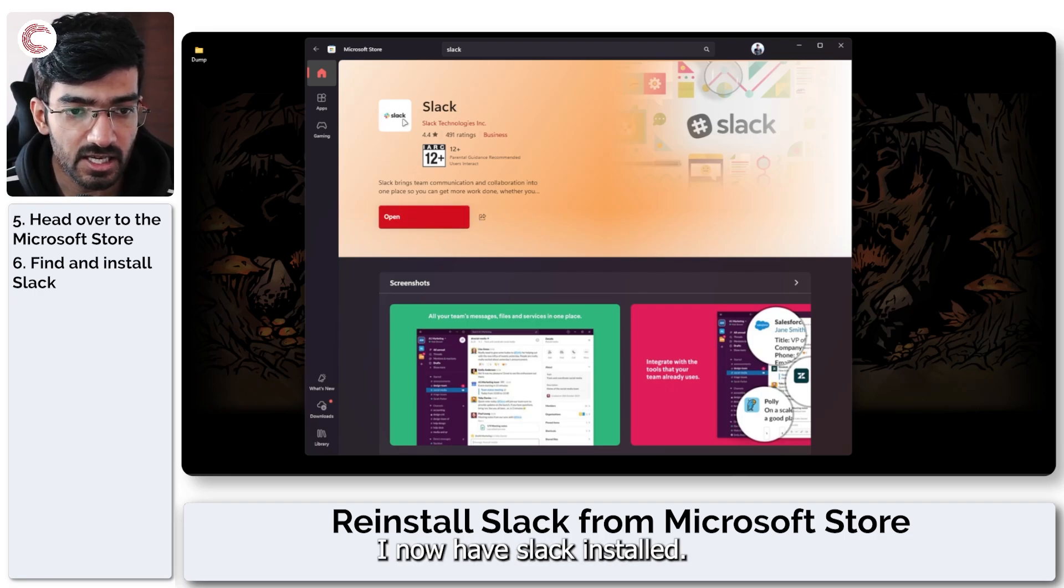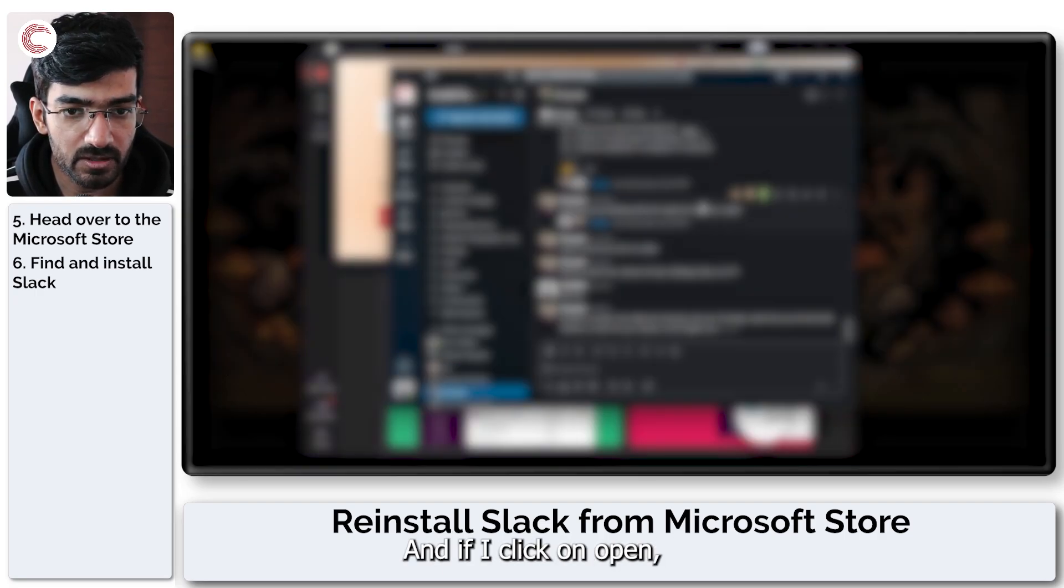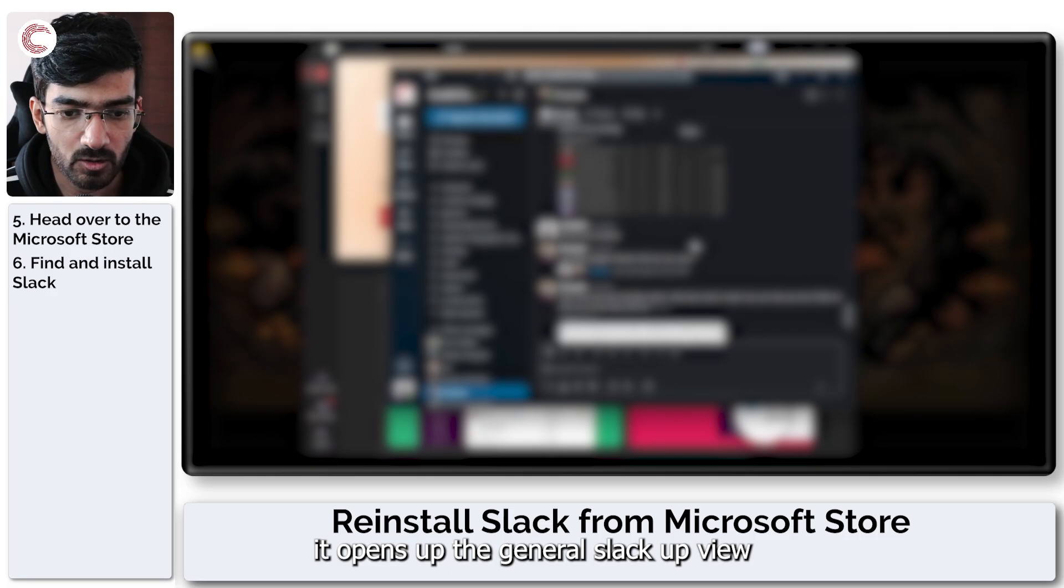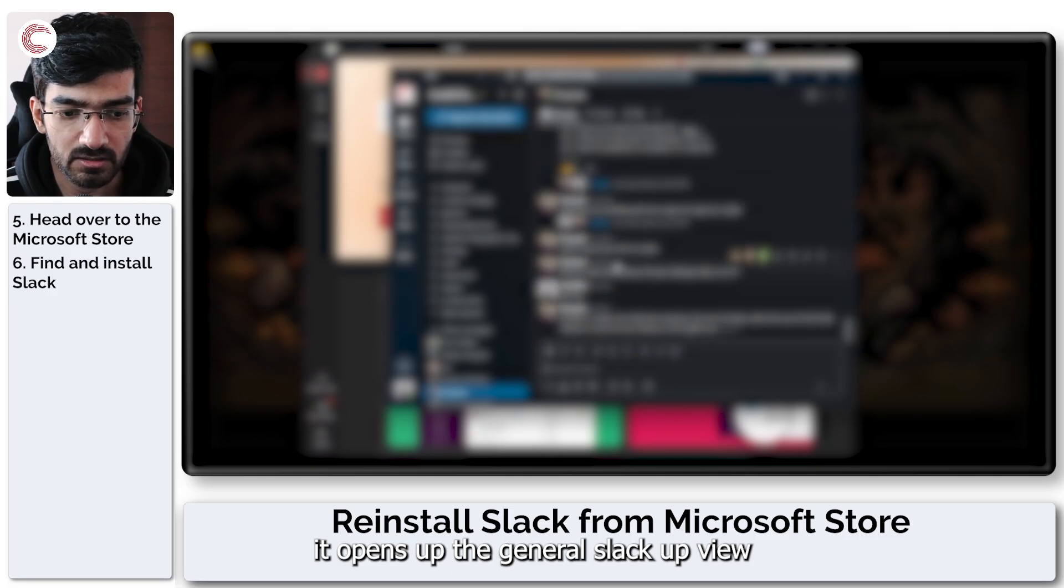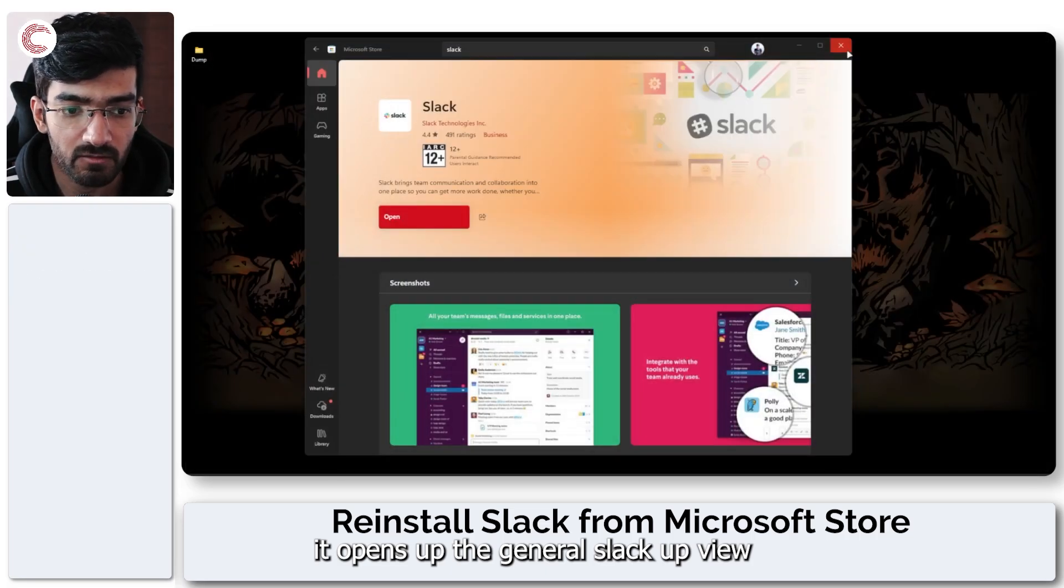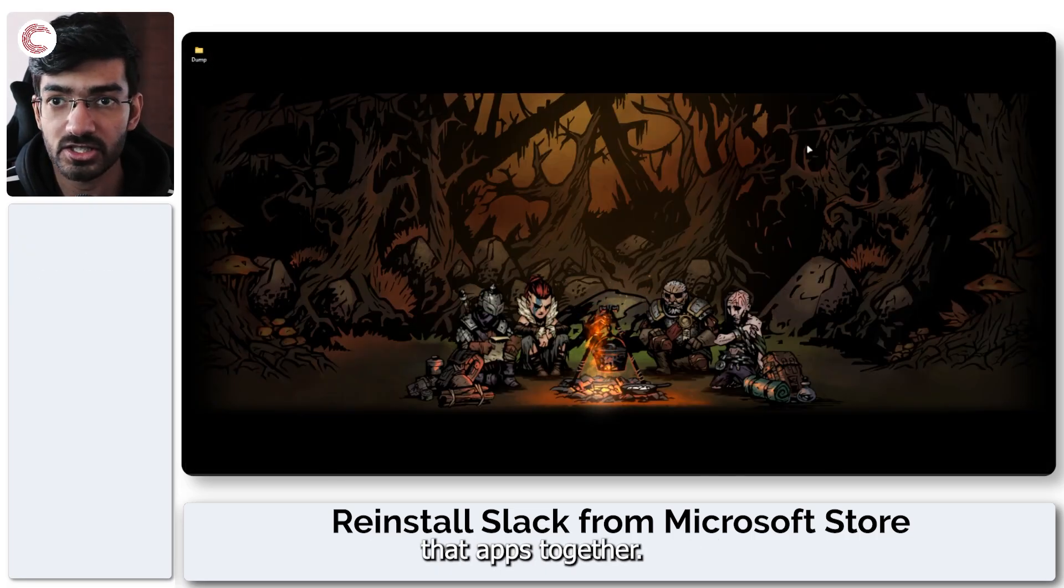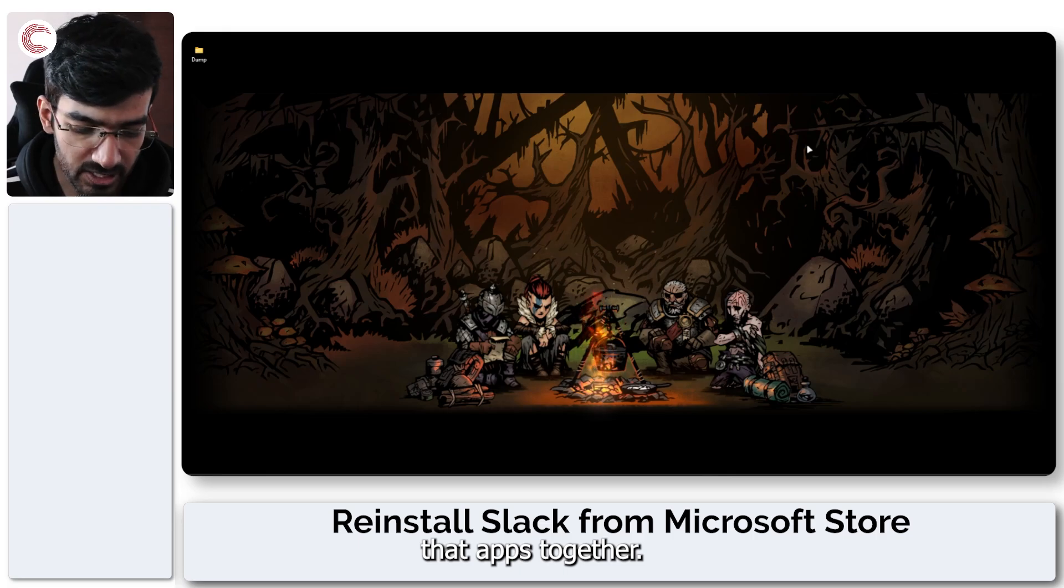So as you can see I now have Slack installed and if I click on open it opens up the general Slack app. Why? Because it has now merged the two apps together.